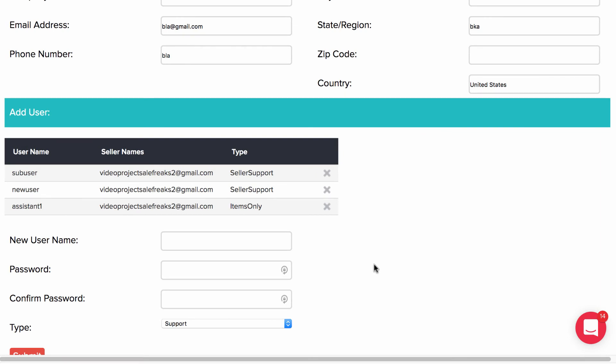You can make several sub-users and assign them to each of your virtual assistants. Furthermore, when one of your virtual assistants lists an item, you will be able to see in the advanced filter that their name is tagged.